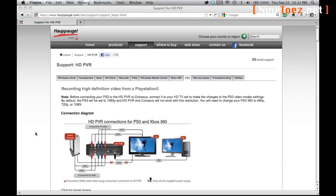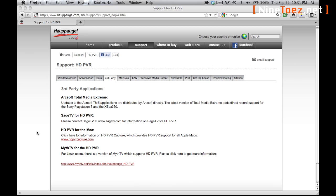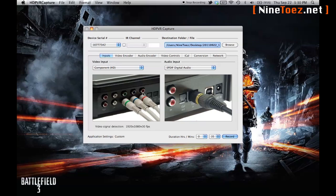You're also going to need an additional piece of software that is not included in the box for us Mac guys. I'm using the HD PVR capture software that Hauppauge's support site recommends. You're going to see here I'm using it live as a matter of fact, with my settings to the max.